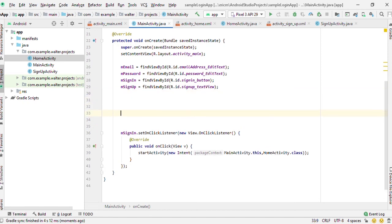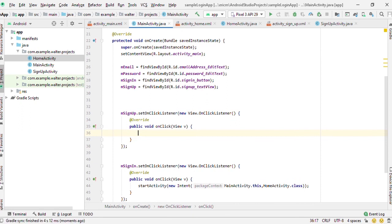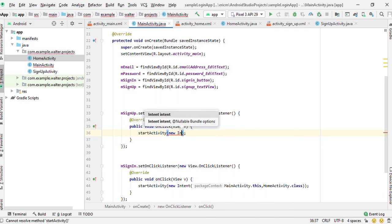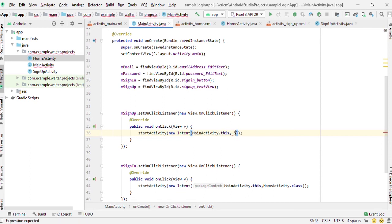Now for the signup, msignup, we set an on click listener to that one. Then we can now start an activity and go to the SignupActivity.class.